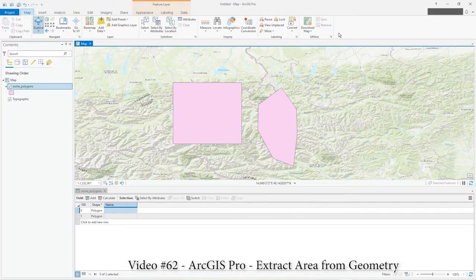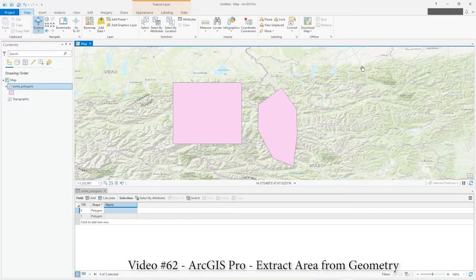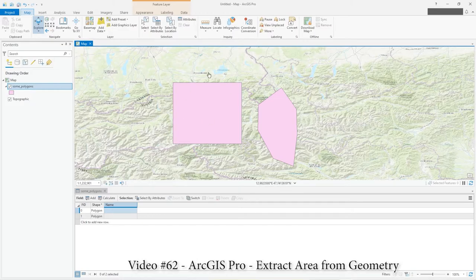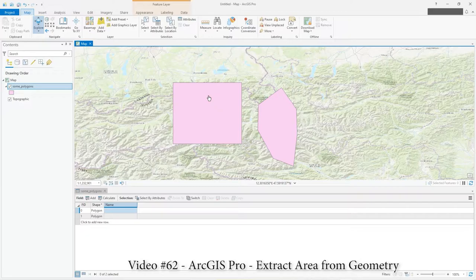Hi there, in this quick video I'm just going to show you how to add geometry data, the information such as the area, perimeter and all that sort of thing in ArcGIS Pro. So let's get on with it.